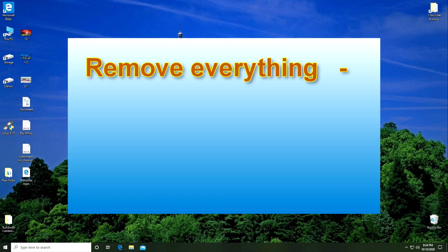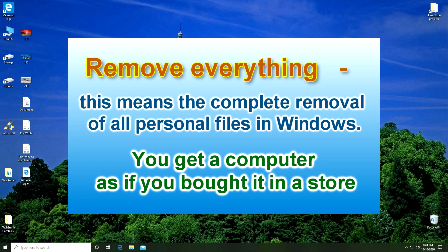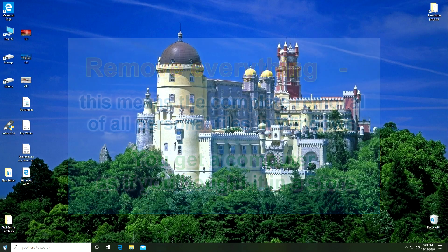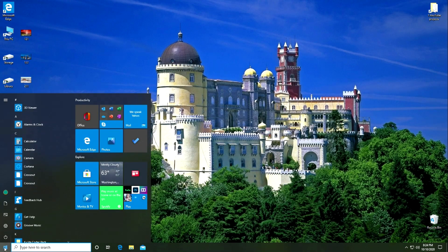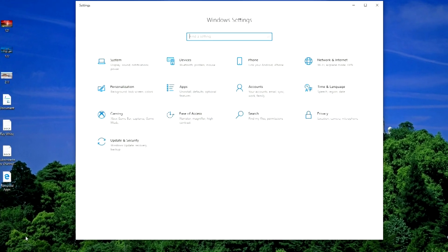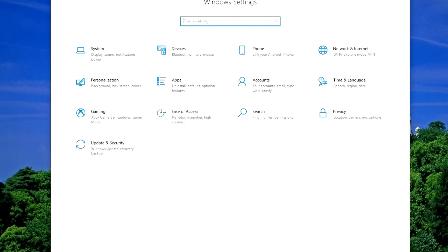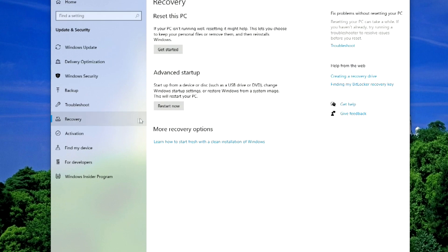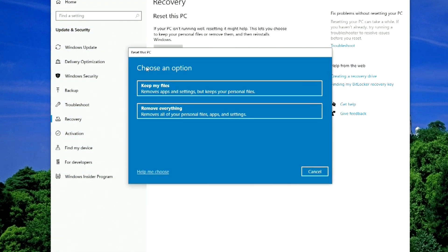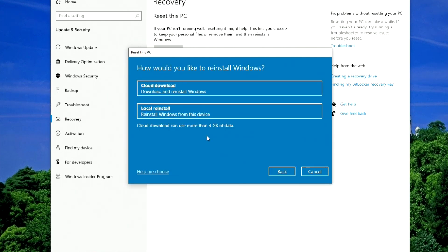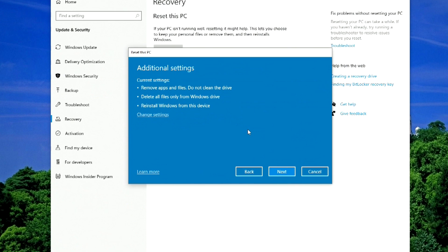Now let's look at the option in which we reset Windows and delete everything to the factory settings. We click the button Start. Then Settings. And in the window that opens, we click Update and Security. Here we click Recovery. And on the right we click Get Started. This time we click Remove Everything. Downloading from the cloud can use more than 4GB of data. So I choose to reinstall Windows from this device.